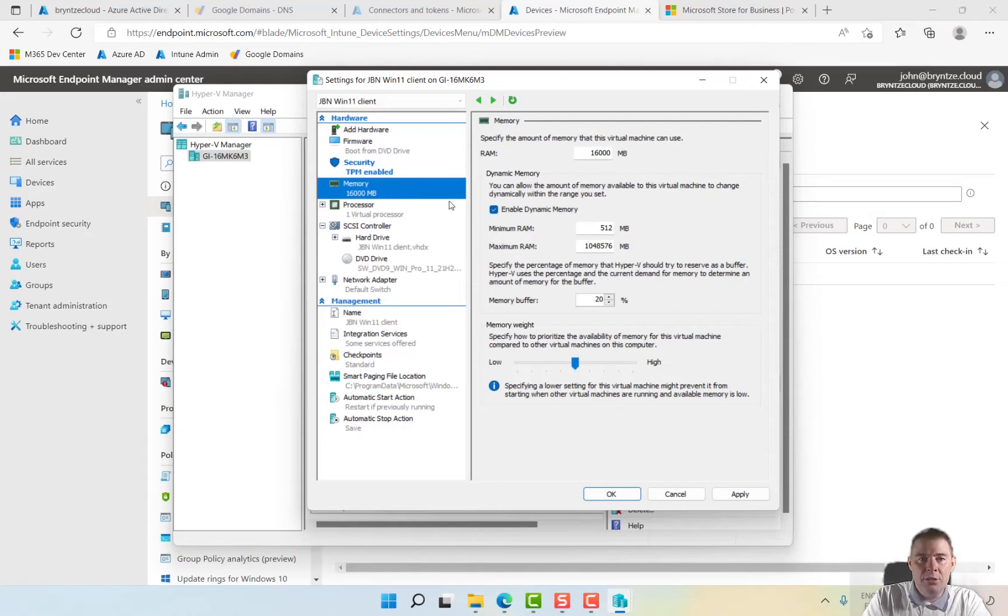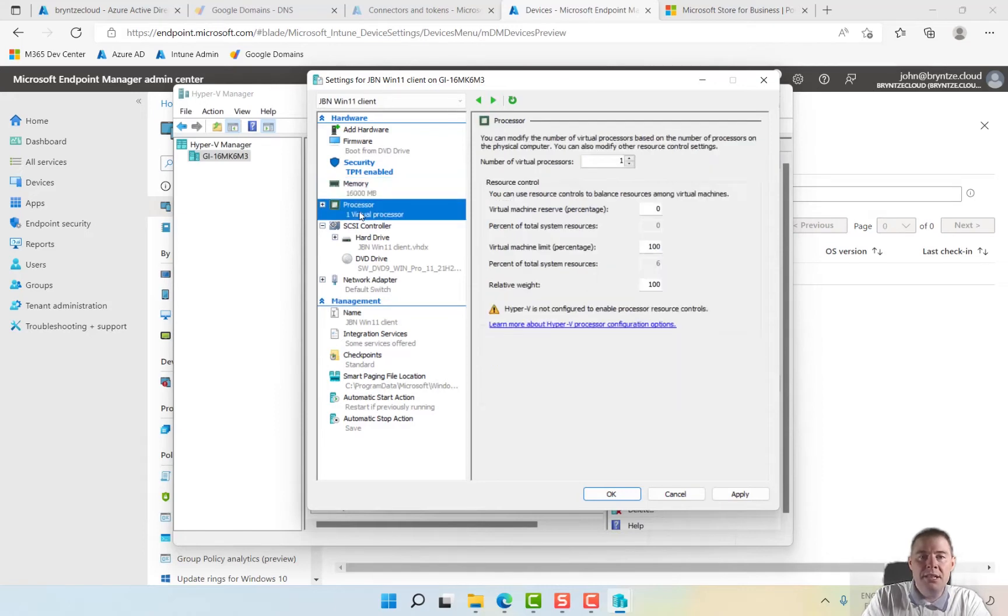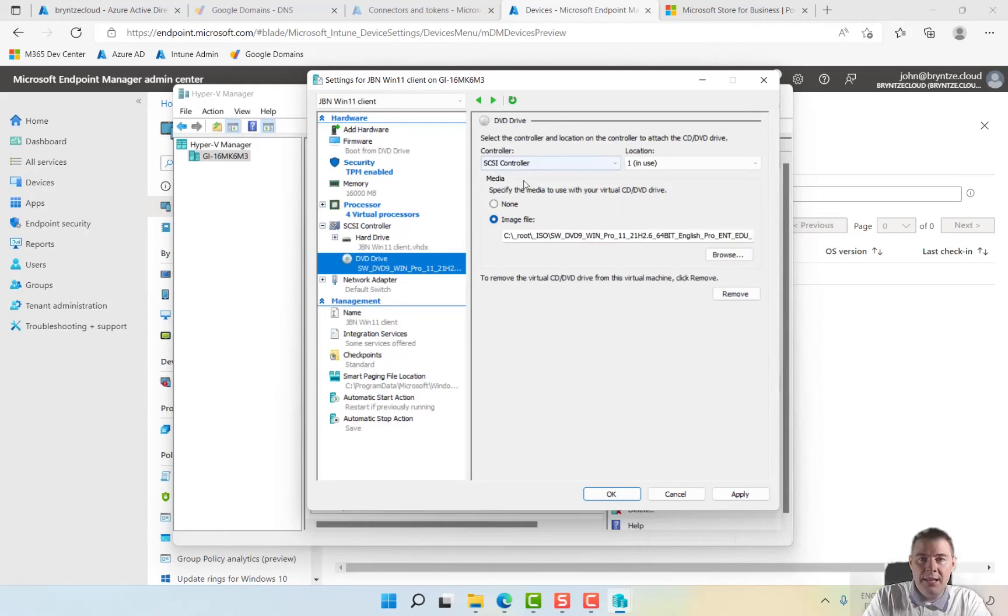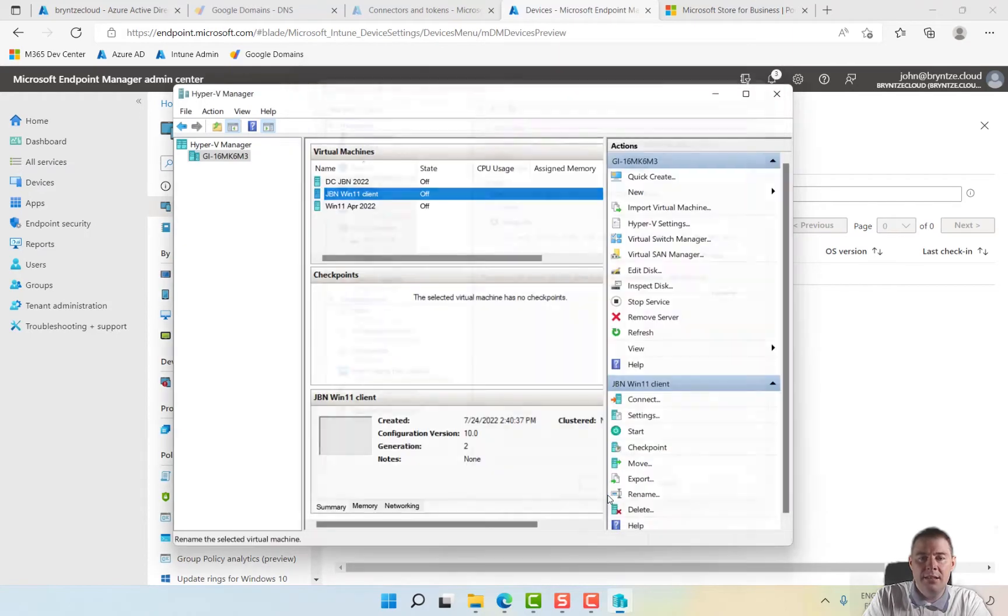Memory is good. Processor, that's also a requirement. You need probably minimum two. I'm going to pump it up to four virtual. And the rest should be good. Here is my ISO file, so it should be good here. So I hit OK.